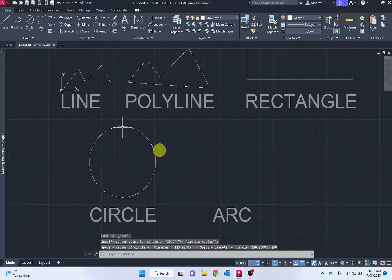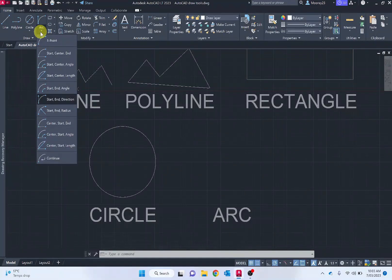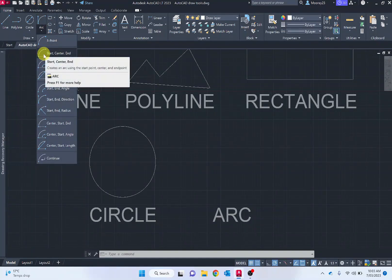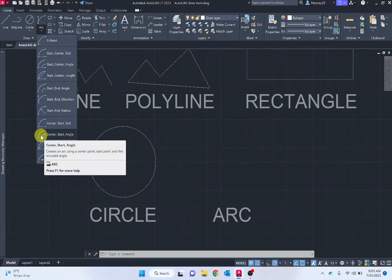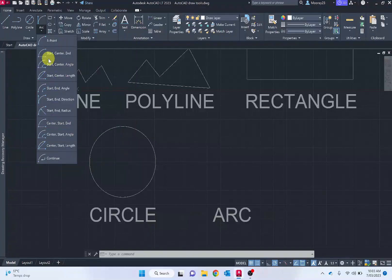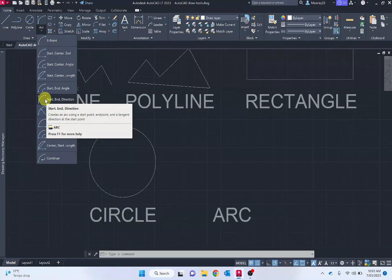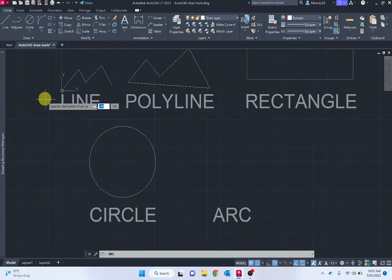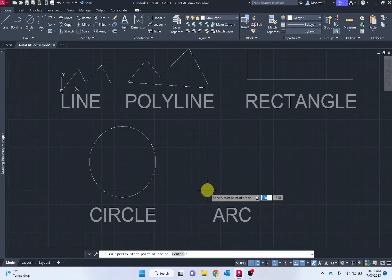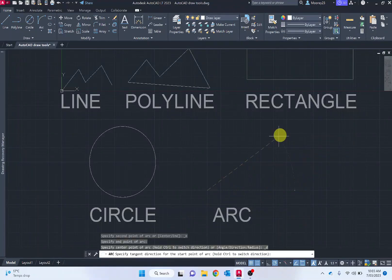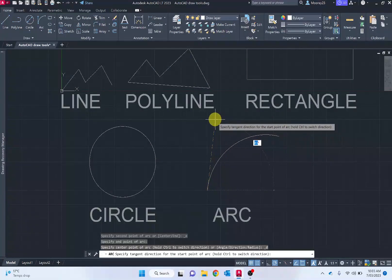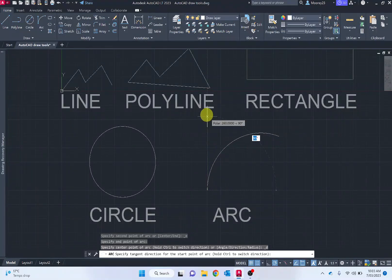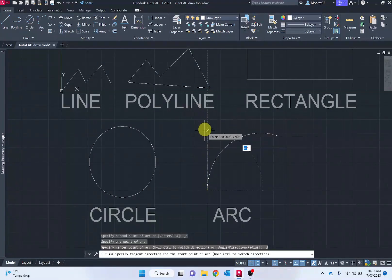Then compare that to arc. There's a lot more different ones that are available. So start center end, center start angle, and so forth. One I like to use is start end direction, especially when beginning. This might be more familiar if you've used Adobe Illustrator with the pen tool. We're selecting our starting point, selecting our end point, and then pulling the curvature of that arc. How intense it is is how far we pull it away.